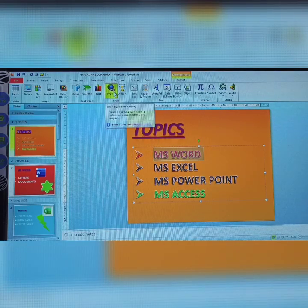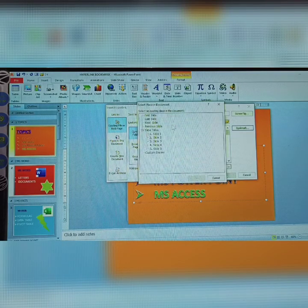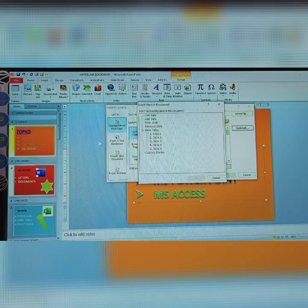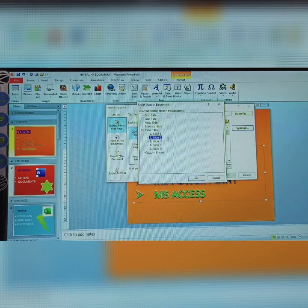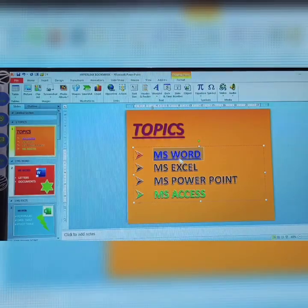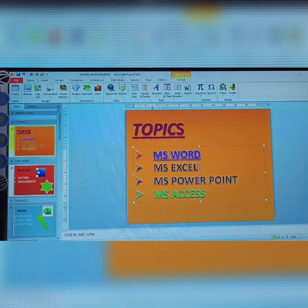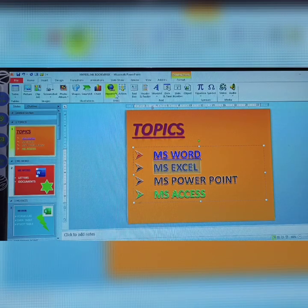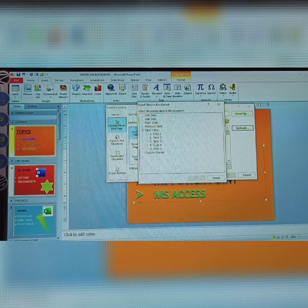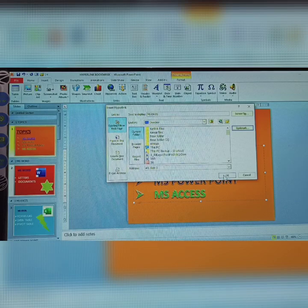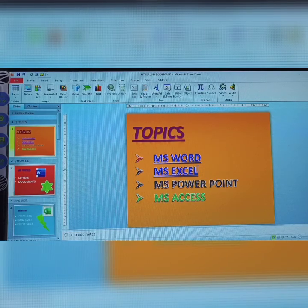On the right side of the Hyperlink dialog, there is a Bookmark option. Click Bookmark and select which slide to connect — for MS Word, select Slide 2. Click OK, then OK again. The text will look different because a bookmark has been applied. Repeat the same steps: select MS Excel, click Hyperlink, click Bookmark, select Slide 3, click OK.